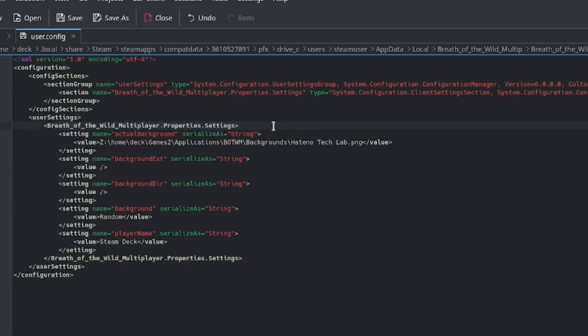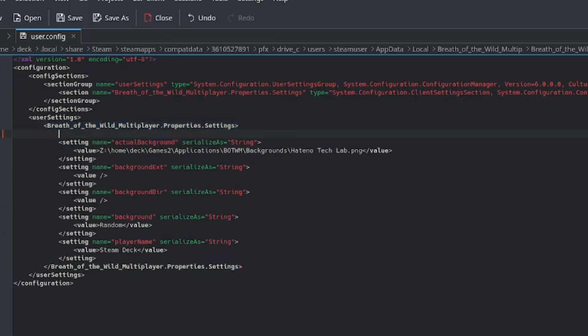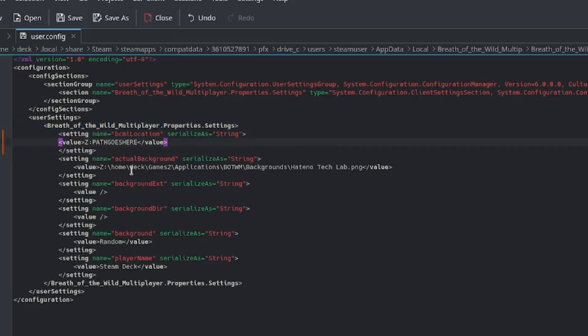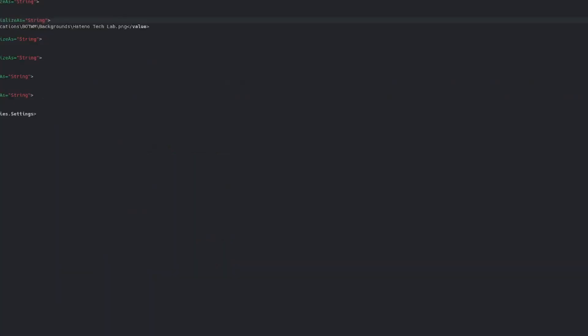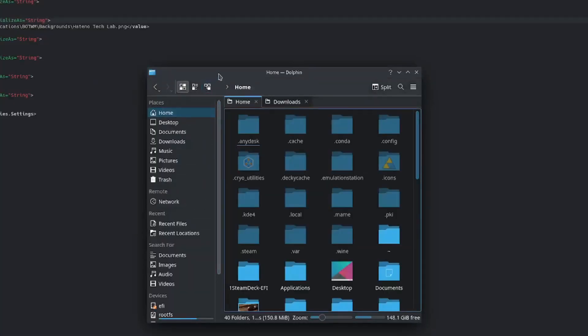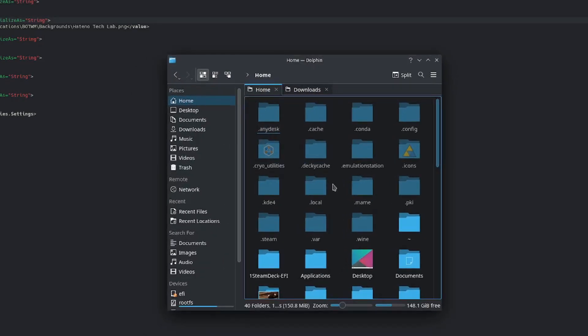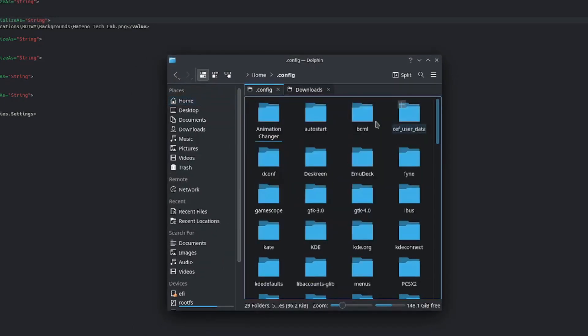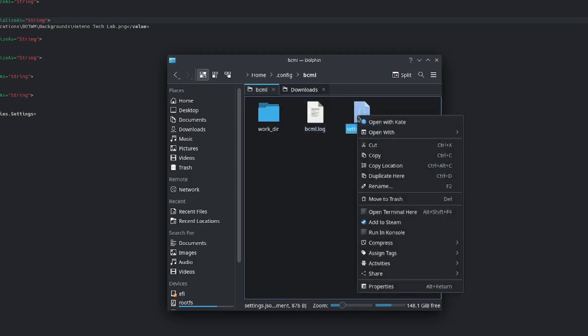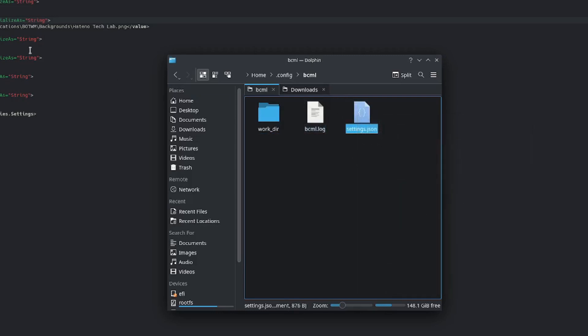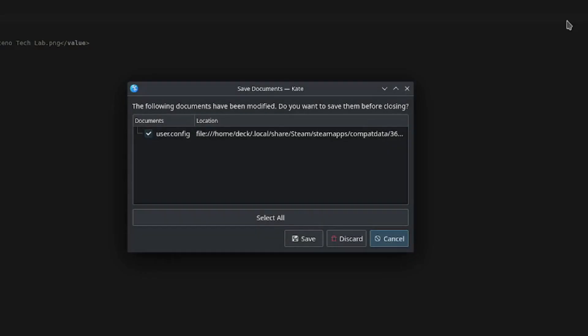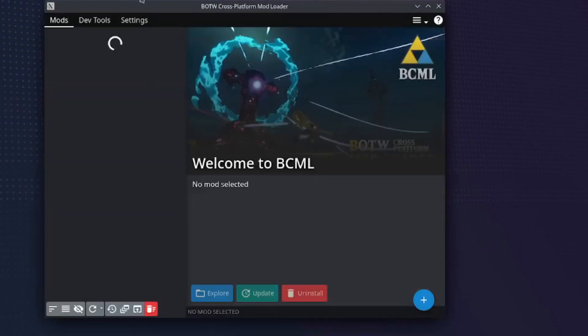Open the config in Kate. Create a new line underneath settings. Paste in the text from the description. You will now need to replace 'path goes here' with the proper BCML config path. Open Dolphin and click home. Go into .config, bcml. Right click settings.json, paste it into 'path goes here'. Save the file and close. Now open BCML.